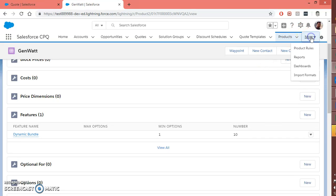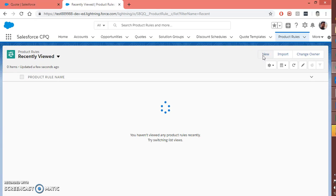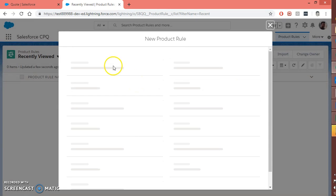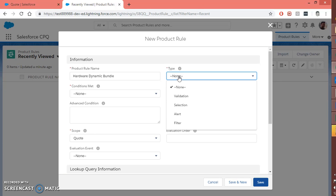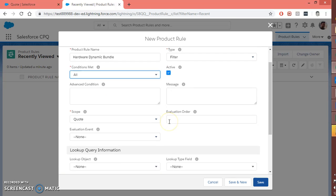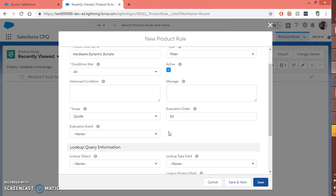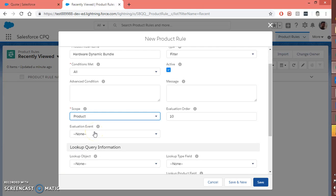Now we need to configure the product rule. Let's assign a name — 'other dynamic bundle'. Here is the important setting: type must be filter. Make it active, choose condition 'all', set evaluation order to 10. Scope should be product because this product rule is going to execute within the bundle. We also need to set the evaluation event as always.